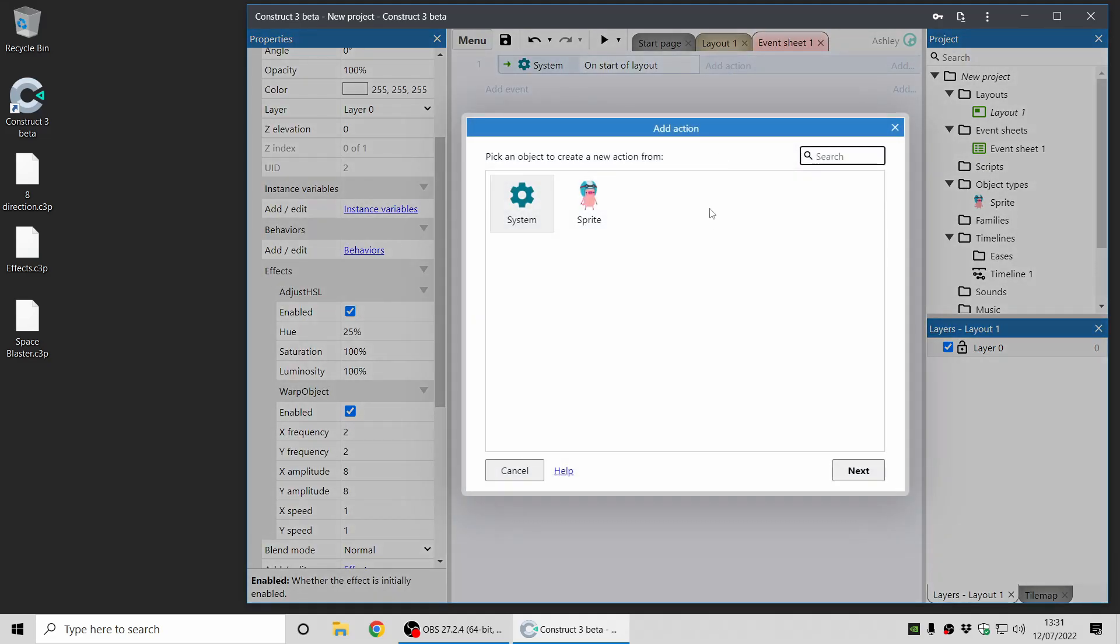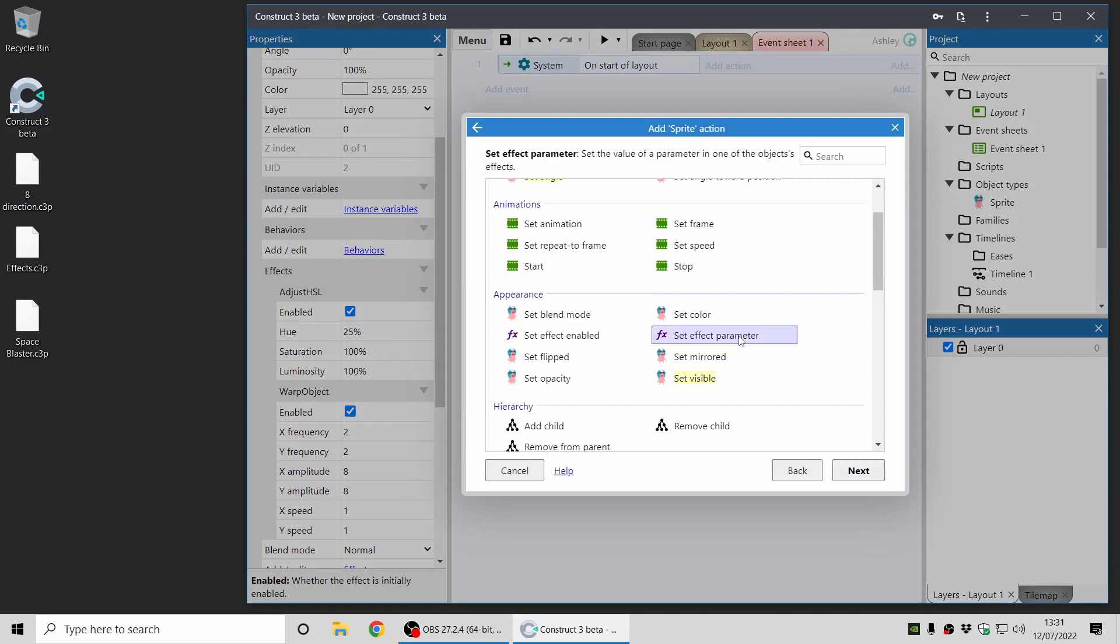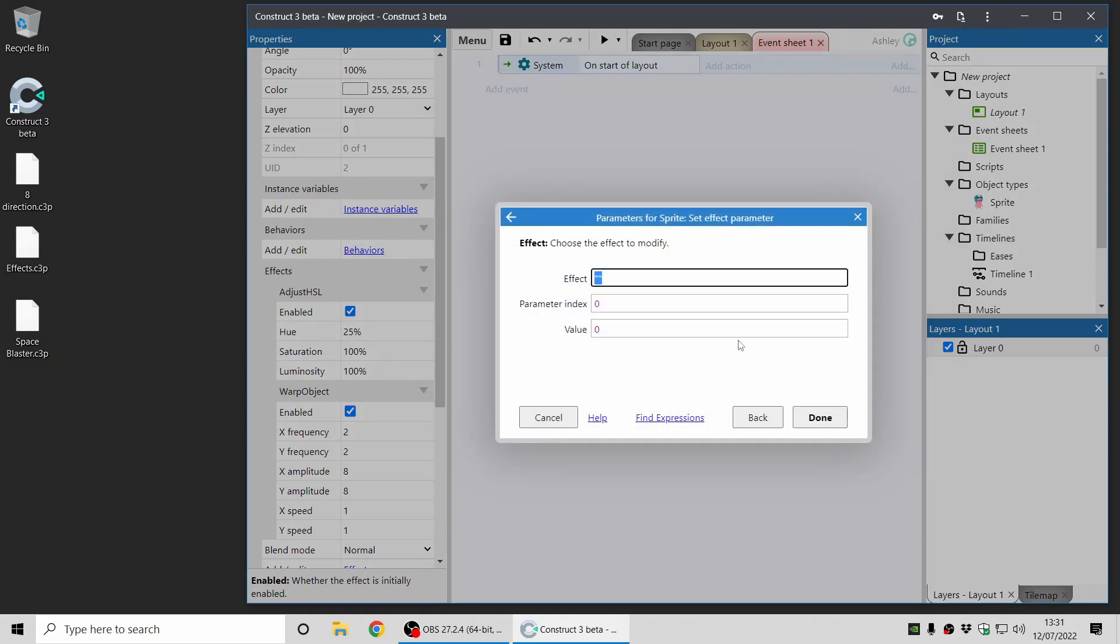If I just go to the Event Sheet, there's also another improvement for the effect system, is that when you use SetEffectParameter, there's now Auto Complete for the effect names on the object. So this makes it a fair bit easier just to make sure you can set effect parameters and use effects in Event Sheets.